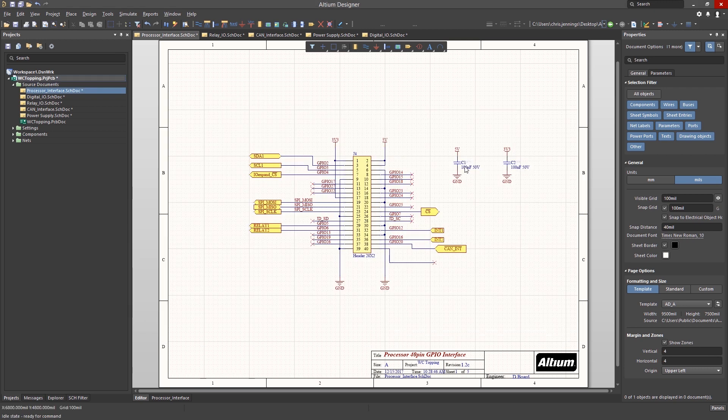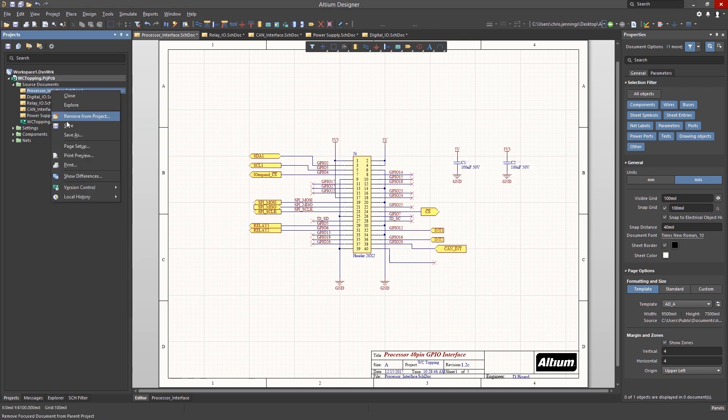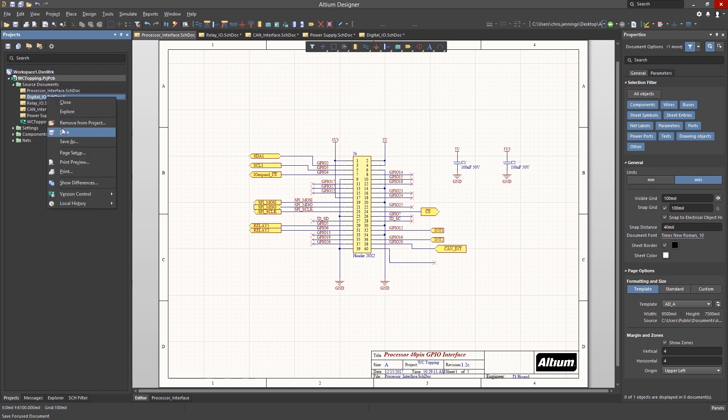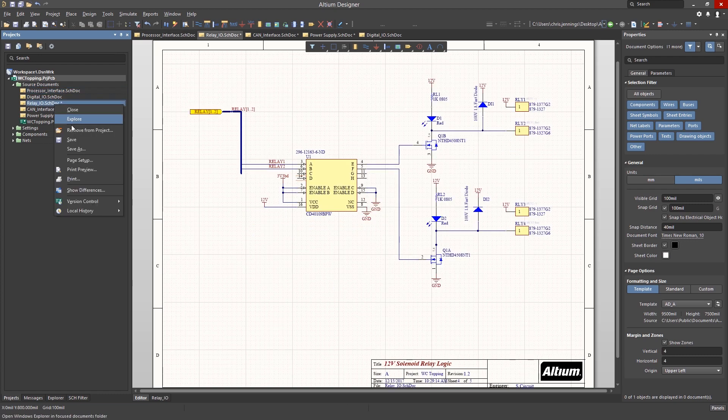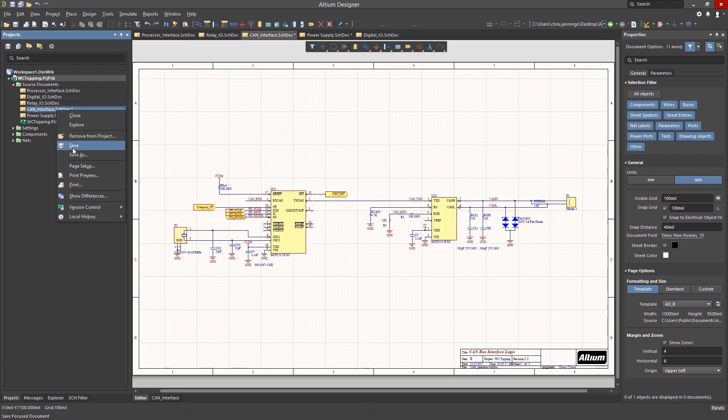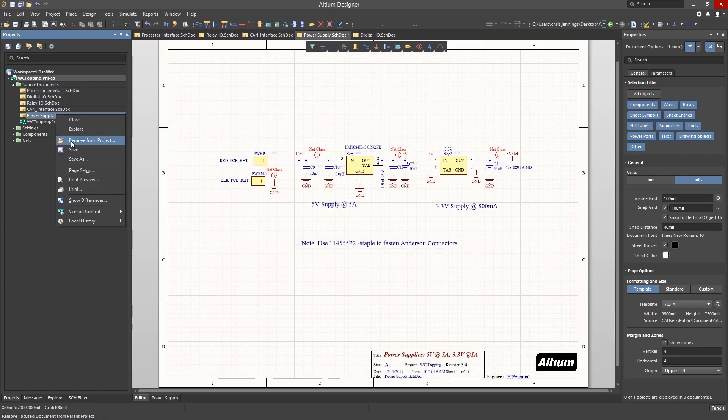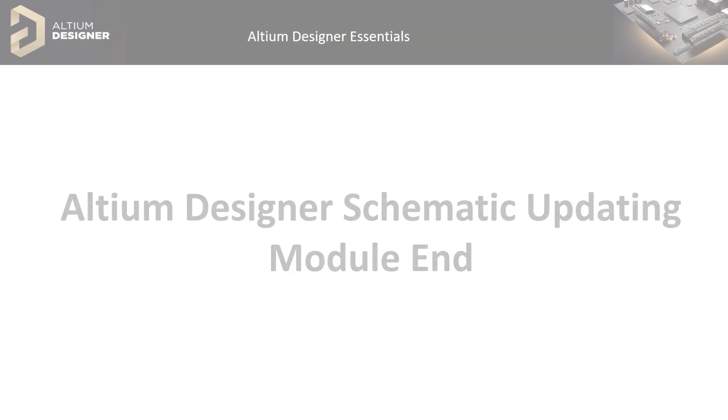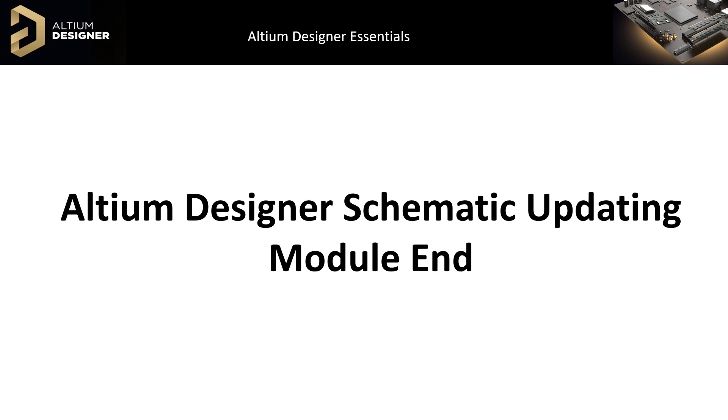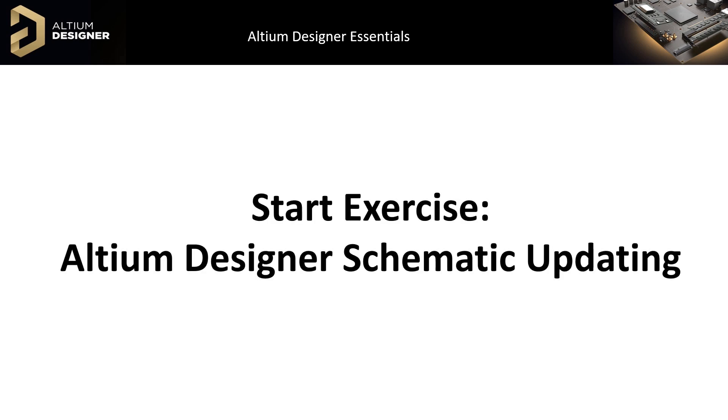Now that the schematics have been re-annotated, we can save them. Notice the two capacitors are now C1 and C2. In this module, we have explored global editing using the find similar object method for selection and the schematic inspector panel to update and change selected components. We revisited grids this time with an eye towards aligning objects both to the grid and with each other, and then we performed net highlighting, set up, and performed schematic annotations. Please do the exercise, Altium Designer Schematic Updating.